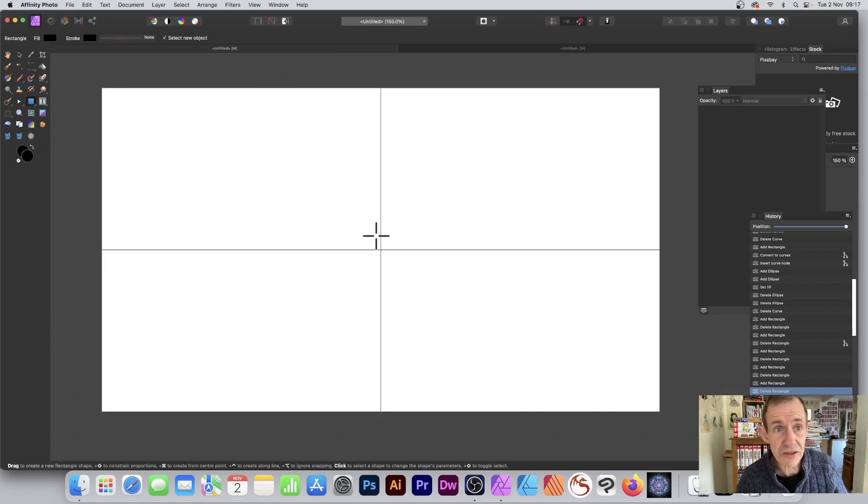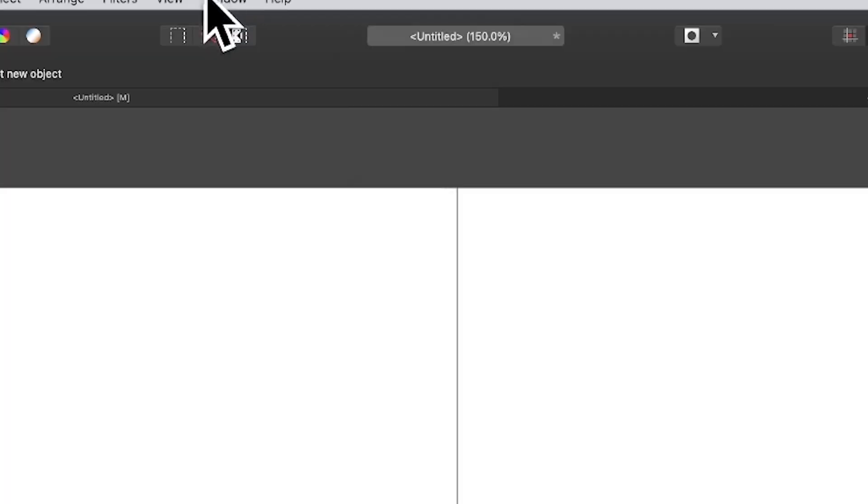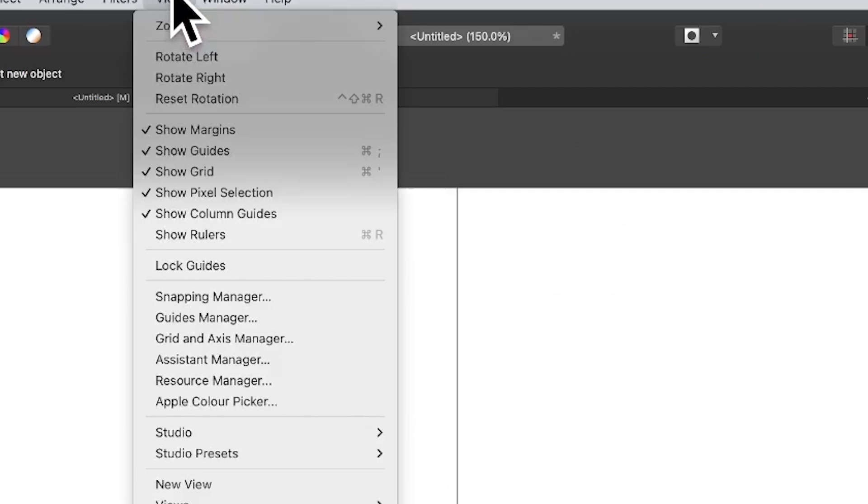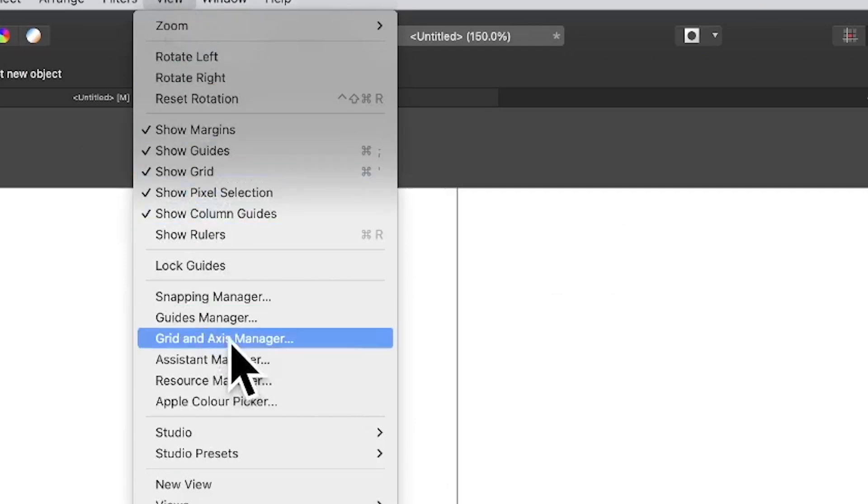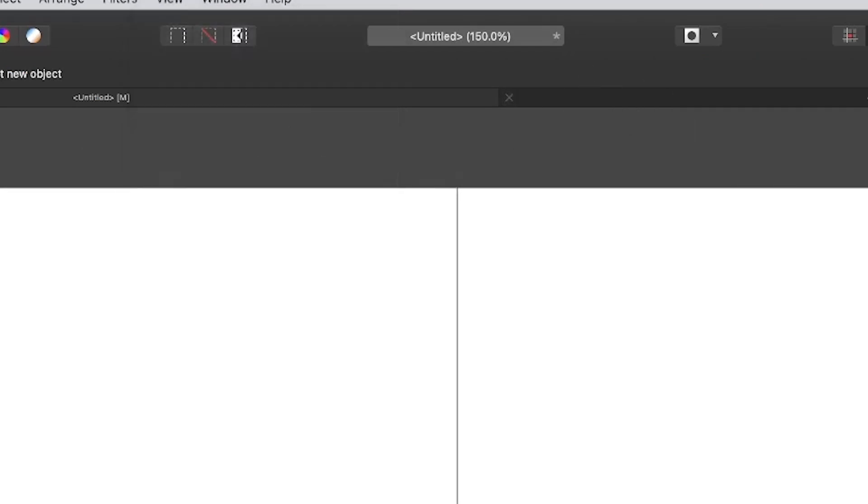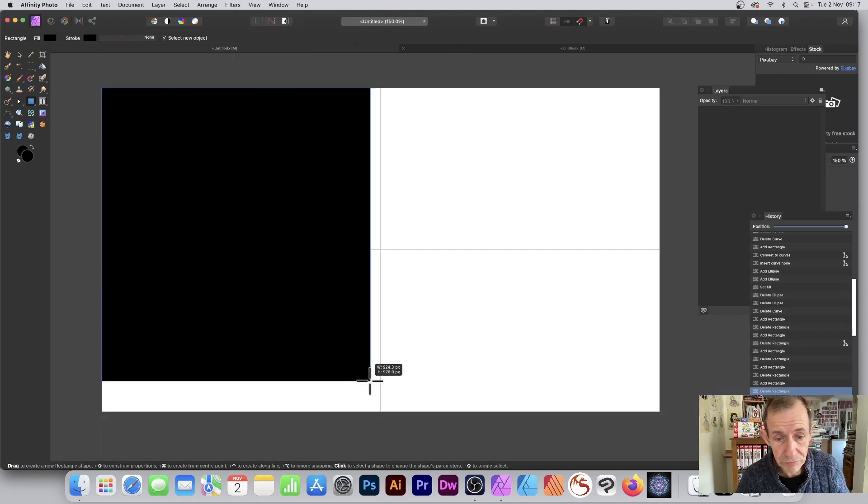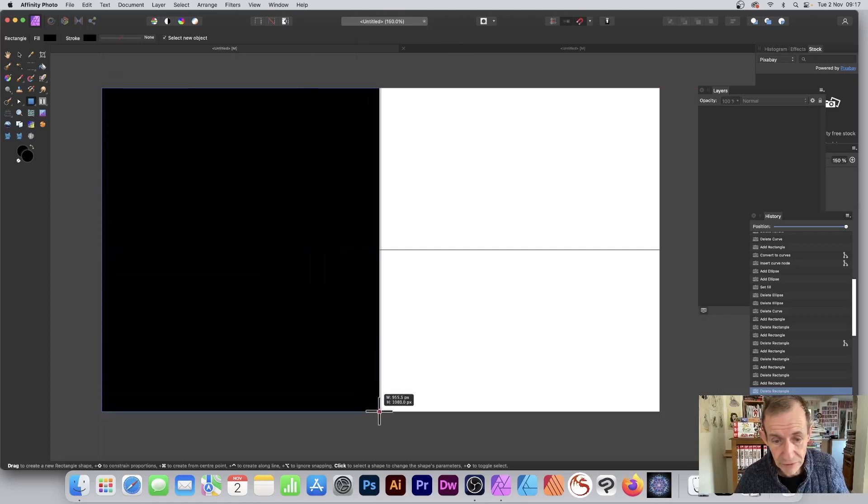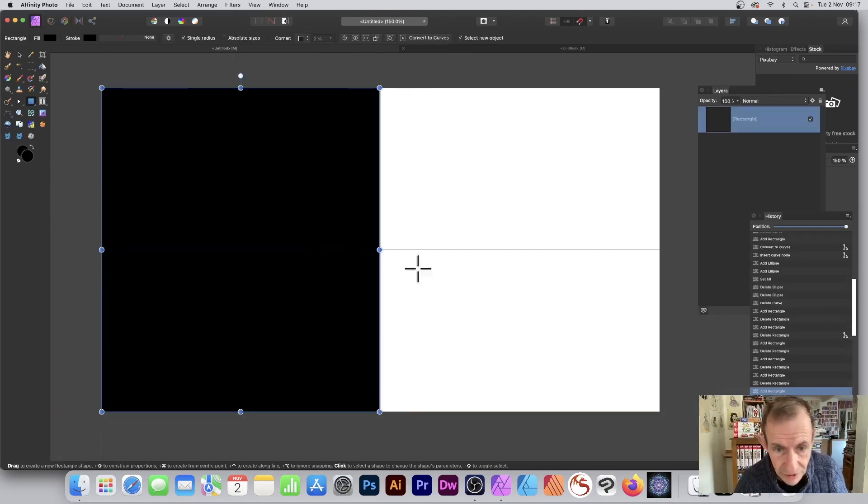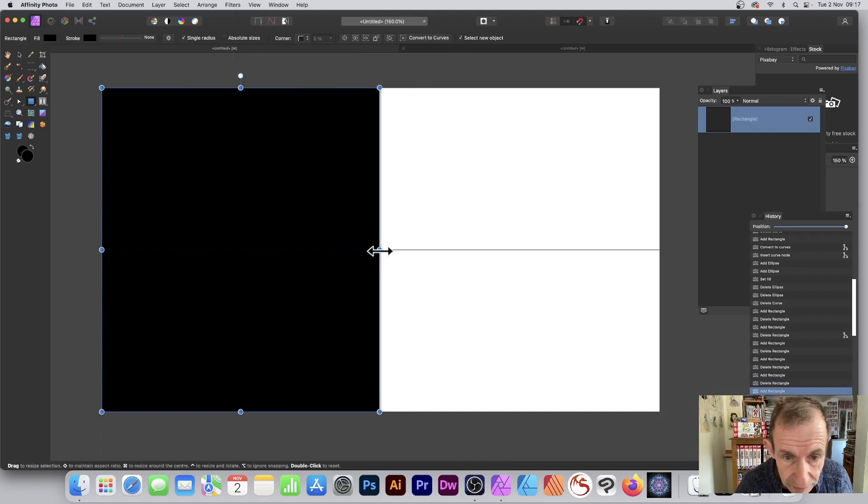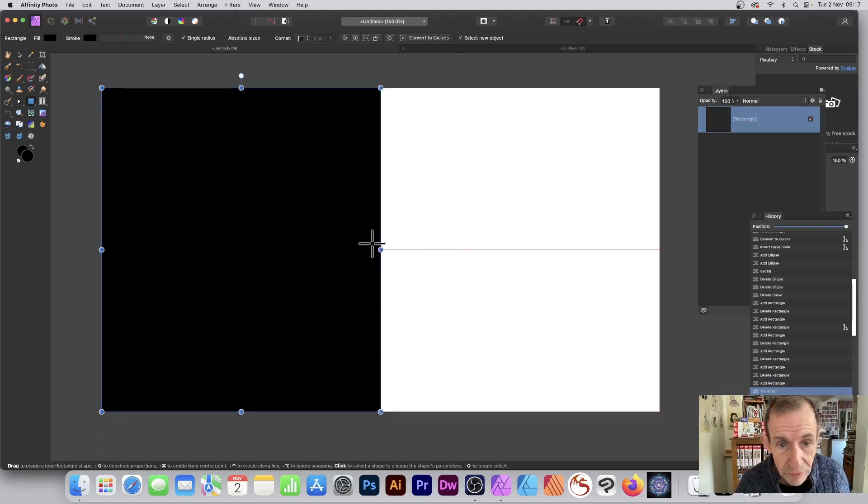You can cut the document in half using View menu, Show Grid, and access the grid manager if you want. Create your rectangle by dragging across, and you can see it snaps nicely at the middle of the document, splitting it half and half.